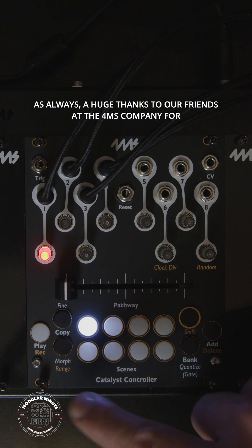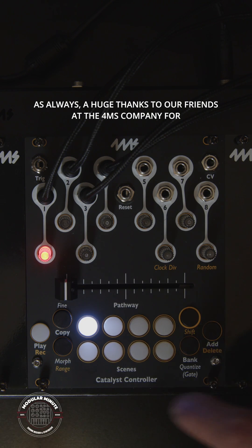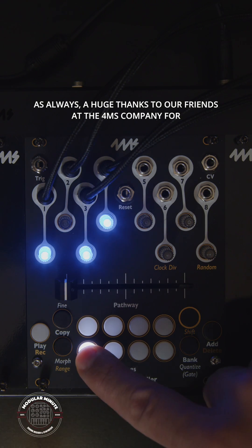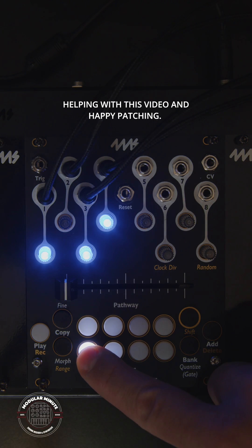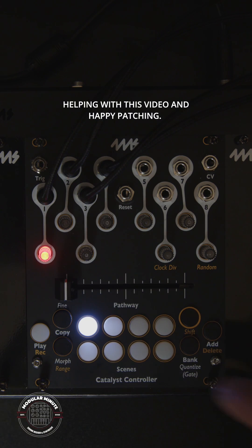As always, a huge thanks to our friends at the 4MS company for helping with this video and happy patching!